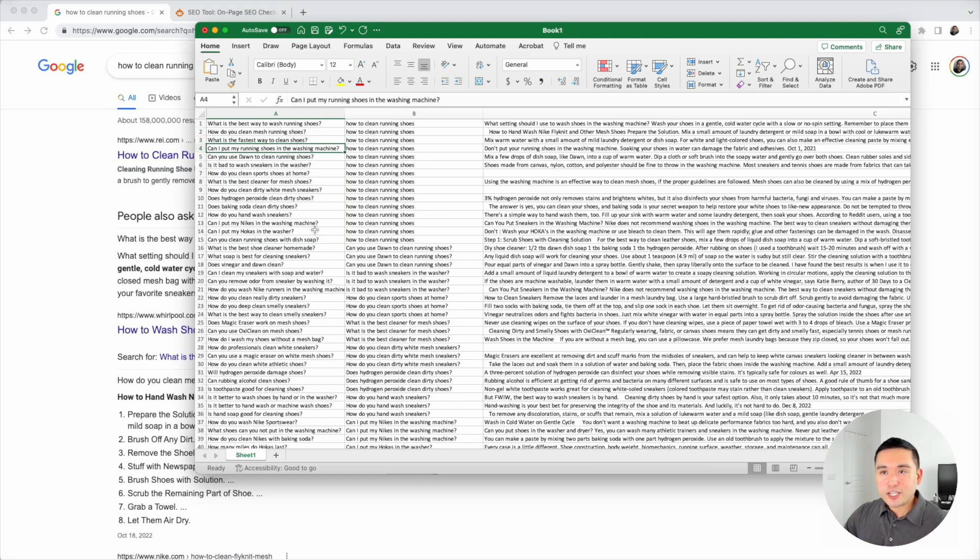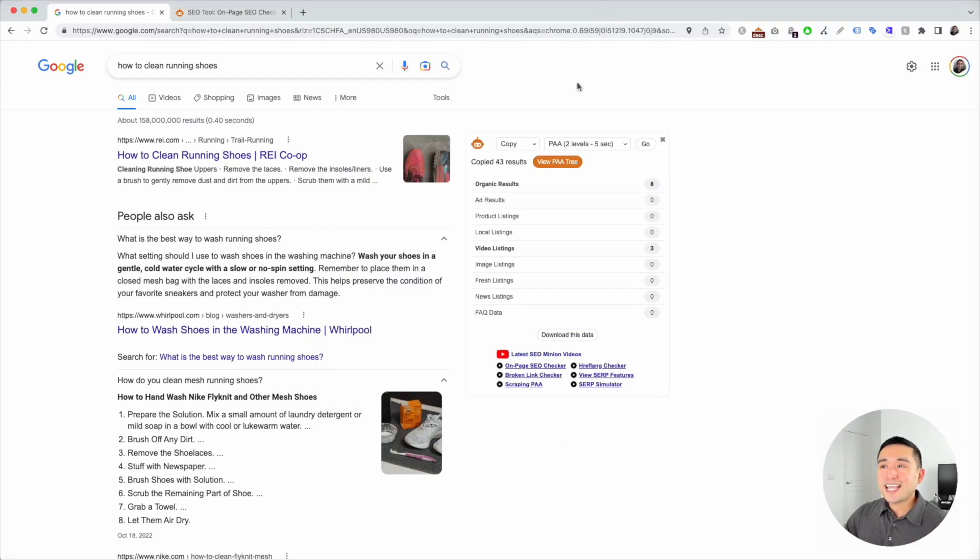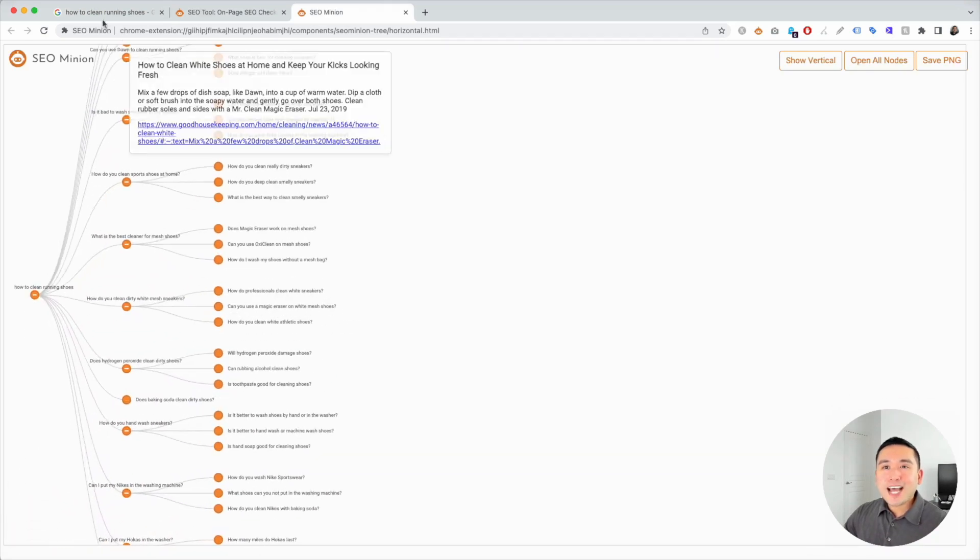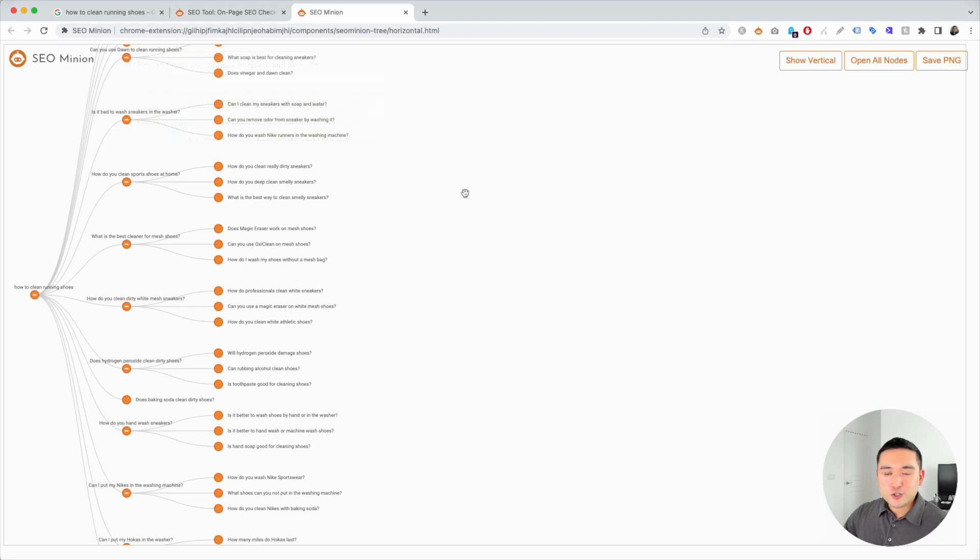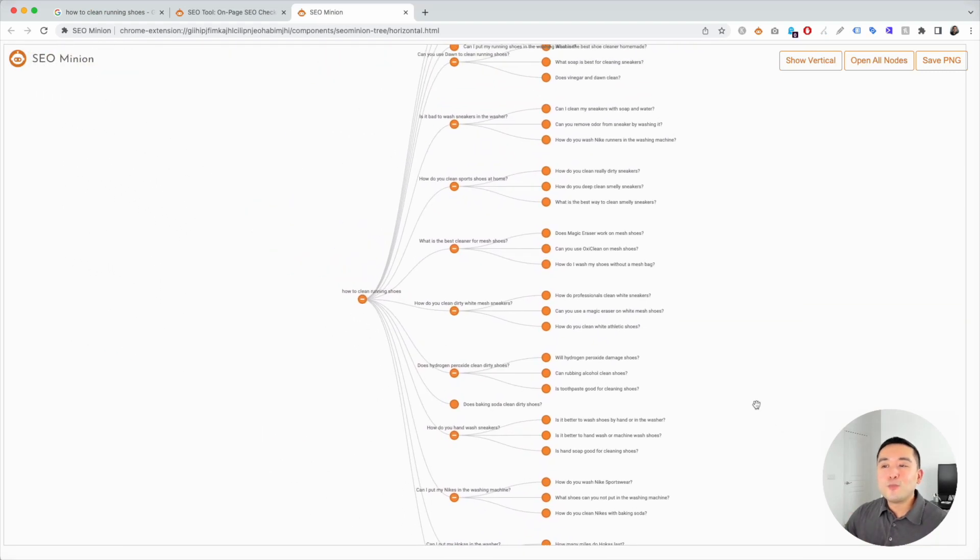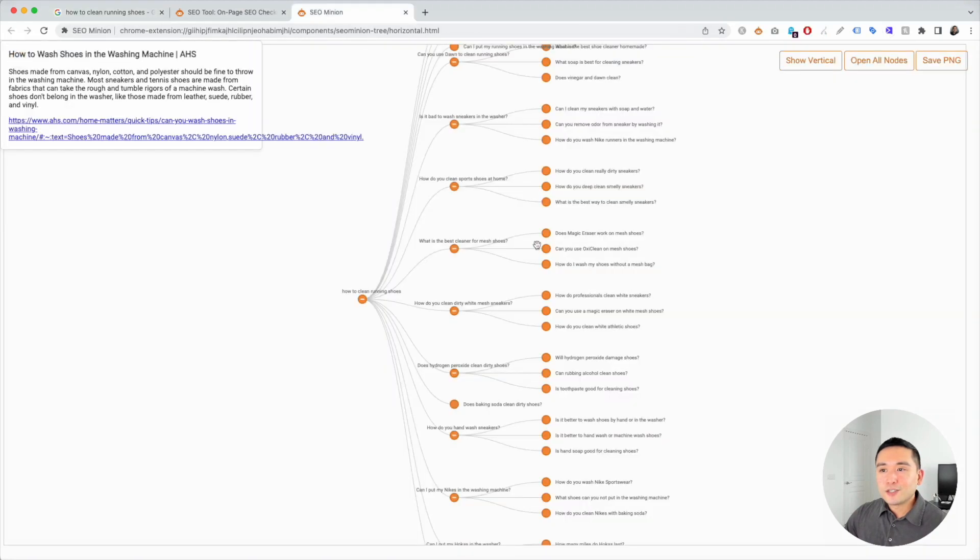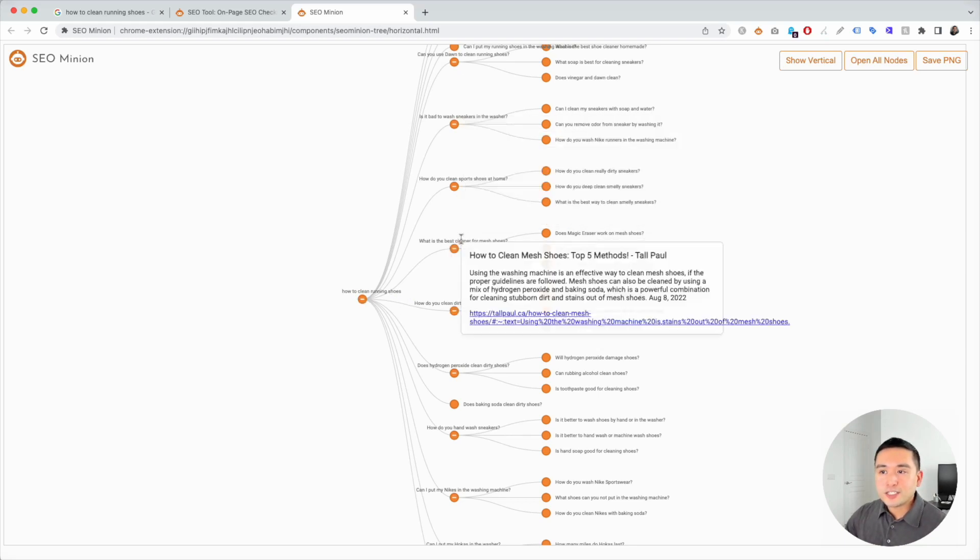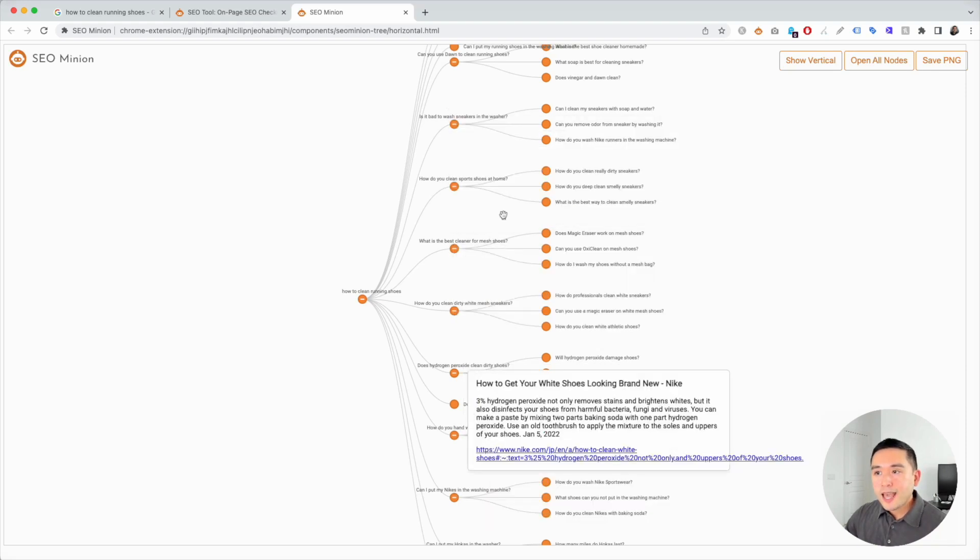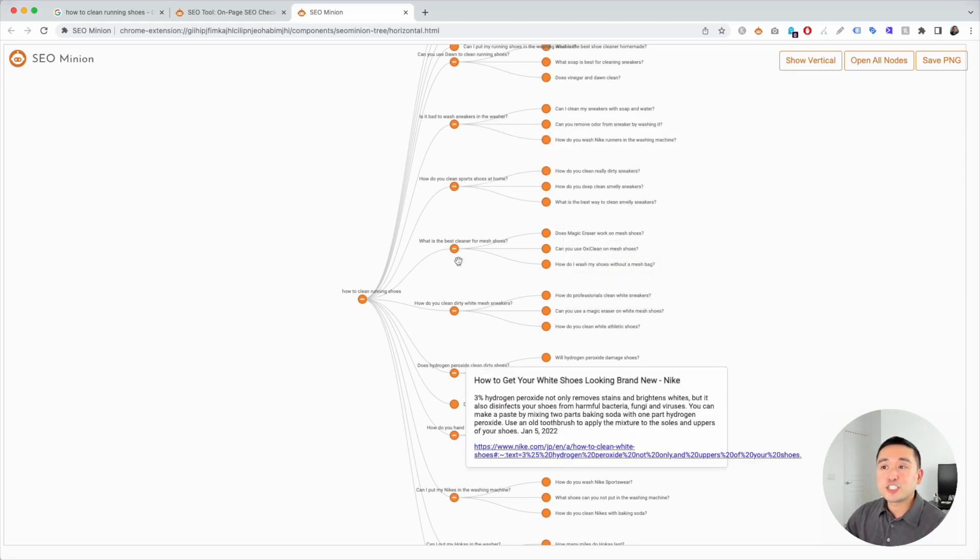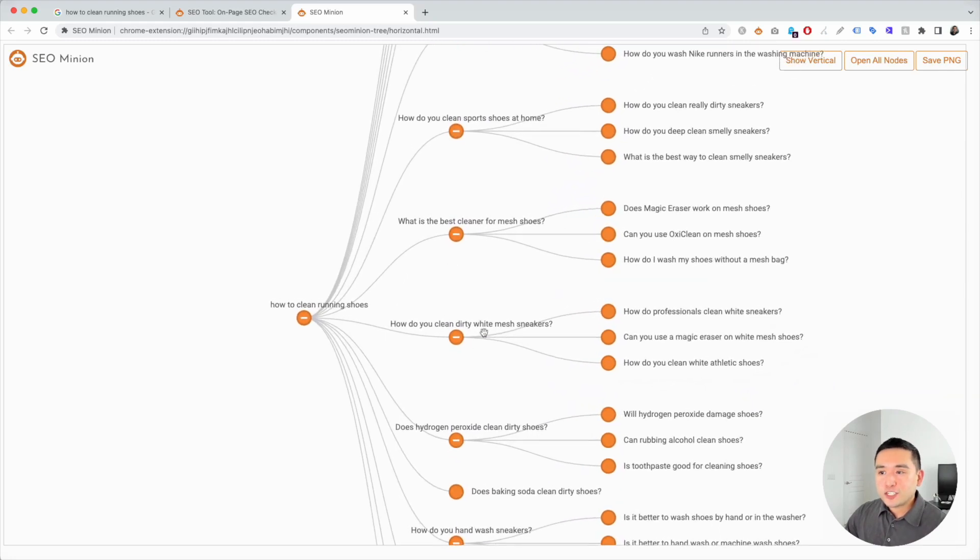Now let's take a look at how all of this information can be organized in a tree format. I'm going to click on this View PAA Tree button. SEO Minion organized all of this data in this tree, which is just so much easier to analyze. Instead of going through all of this, you can basically just look at this tree. This first node, 'how to clean running shoes,' is our search term. These are all the questions under the People Also Ask section that it crawled, and then these are the additional related questions for these nodes. It's two levels deep. You can zoom in to view the questions more clearly.